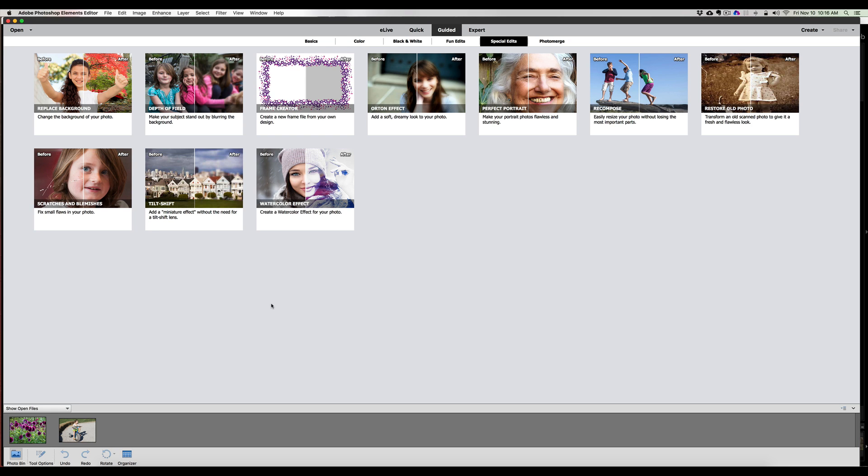And I'm sitting here thinking, I want to see how well this replace background works under our guided special edits to see how easy it really could be. Or is it easy? We're going to see how this is going to work out for us.